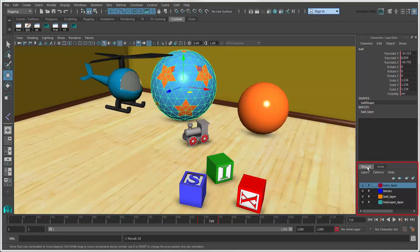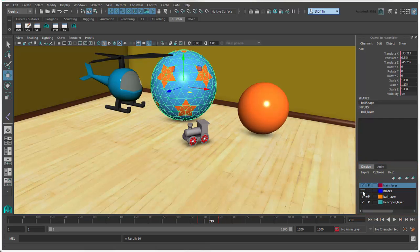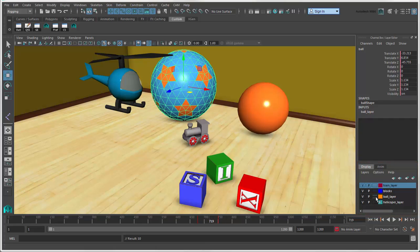The layer editor contains two types of layers. Display layers, which let you control the visibility and selectability of objects.